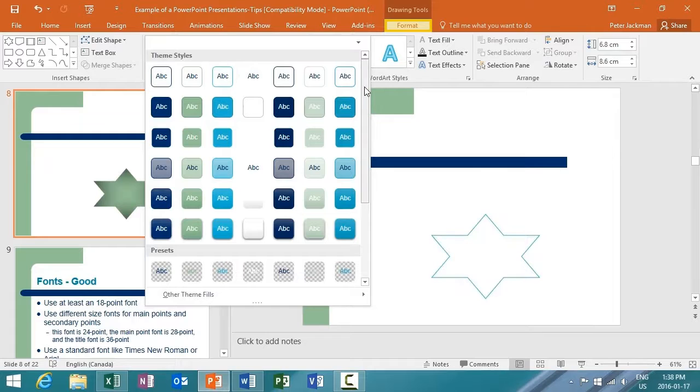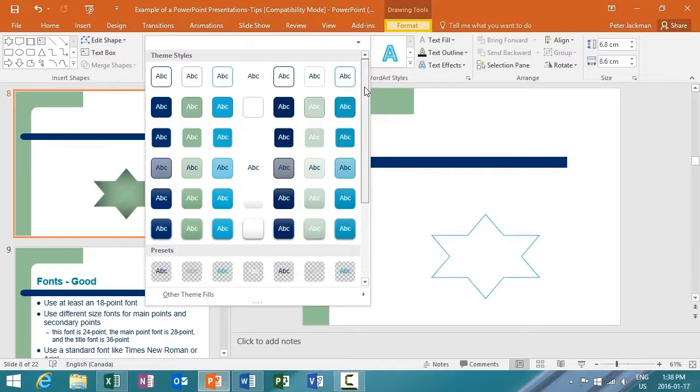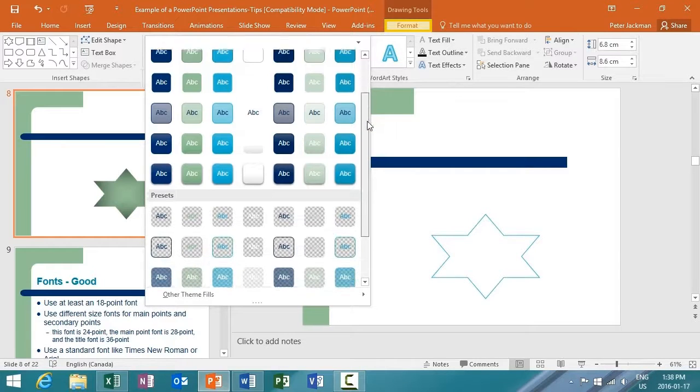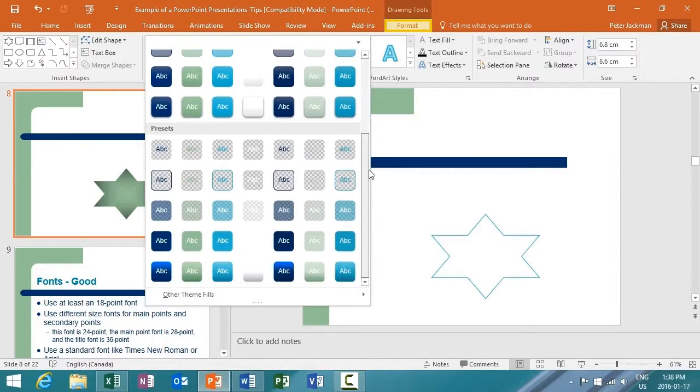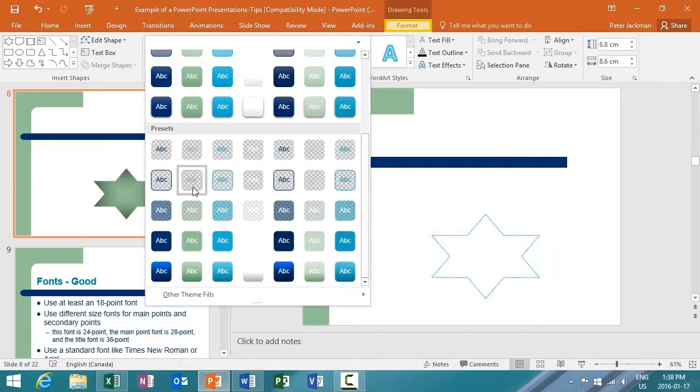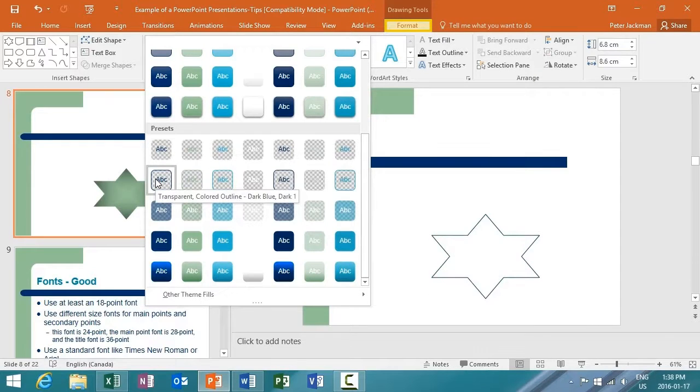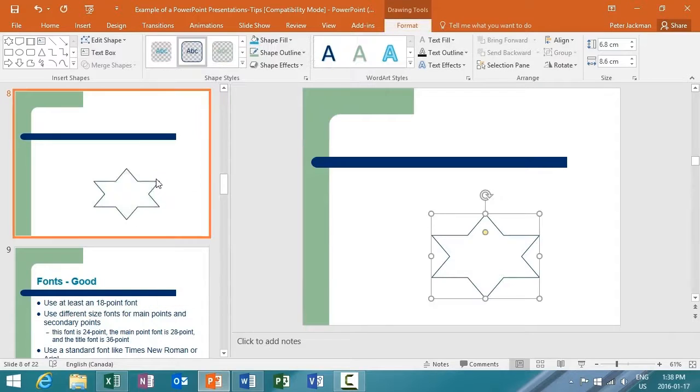And as before, we'll see a lot of the same options. Theme styles, presets, and other theme fills. This time, I'm going to select this one. Transparent, Colored Outline, Dark Blue, Dark One.